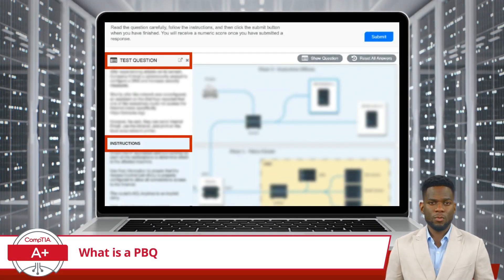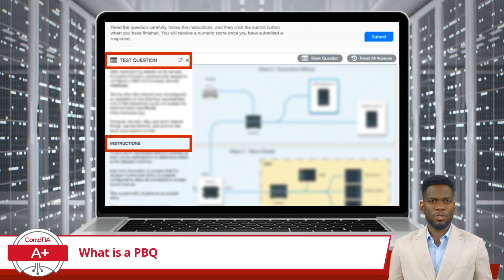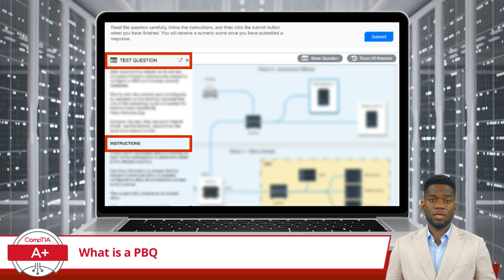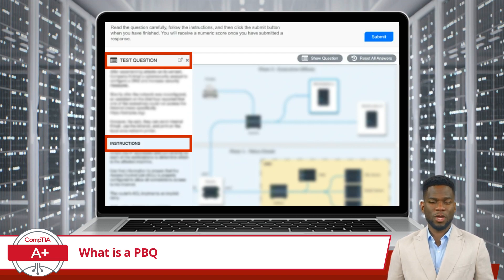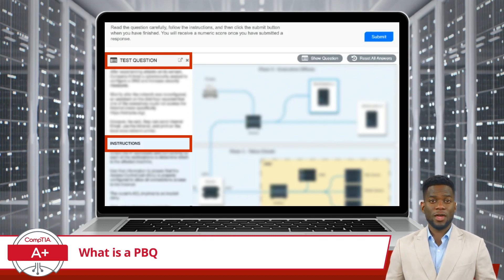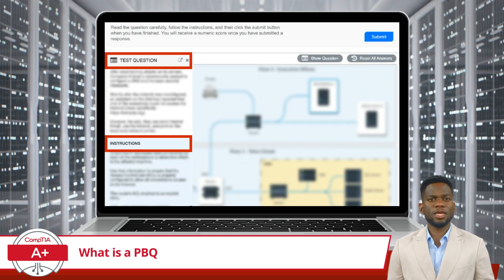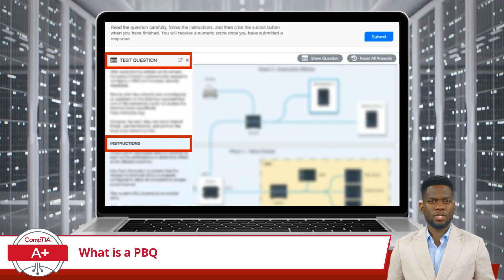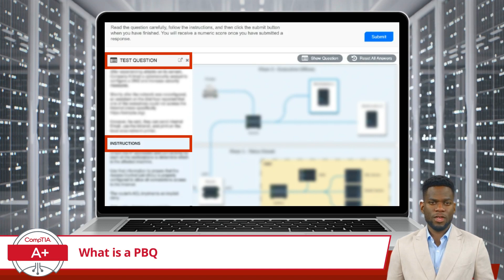PBQs play a significant role in evaluating a test-taker's ability to apply theoretical knowledge effectively. Once you start your exam, these will be the first questions you encounter. While the exact number can vary, you are likely to experience three to five PBQs on the CompTIA A Plus Core 1 exam. Each question will present a scenario — you must read it carefully, as there are often multiple parts and even a single word can have a huge impact. Just below the questions, you will be provided with instructions on how to submit your answer or interact with the simulation environment.